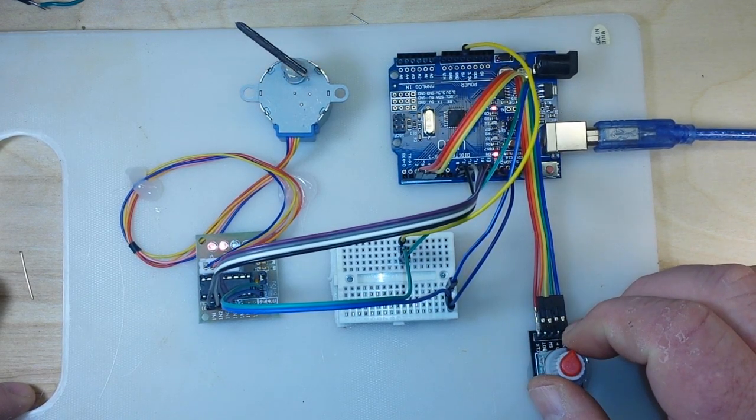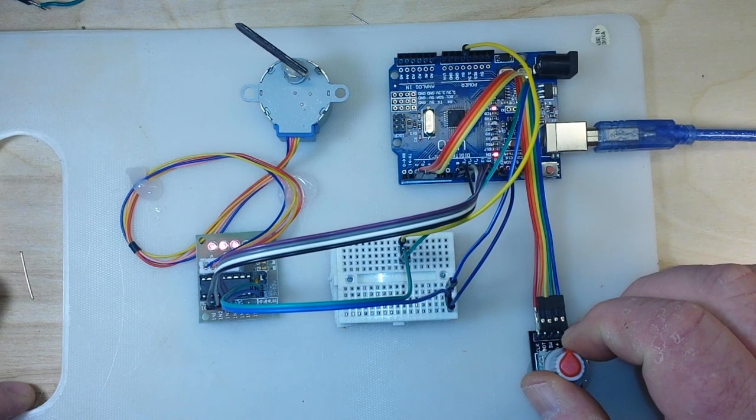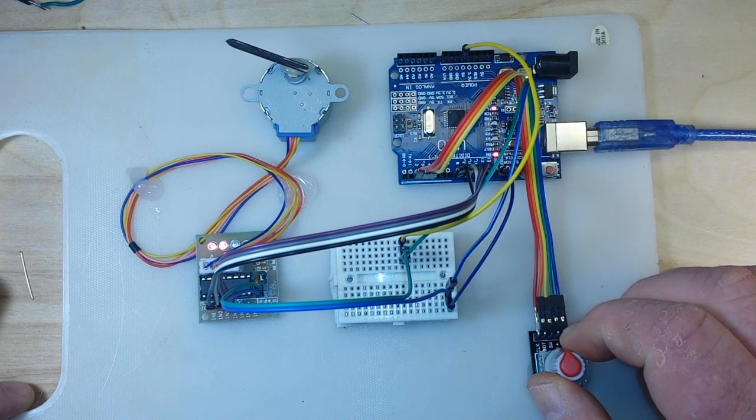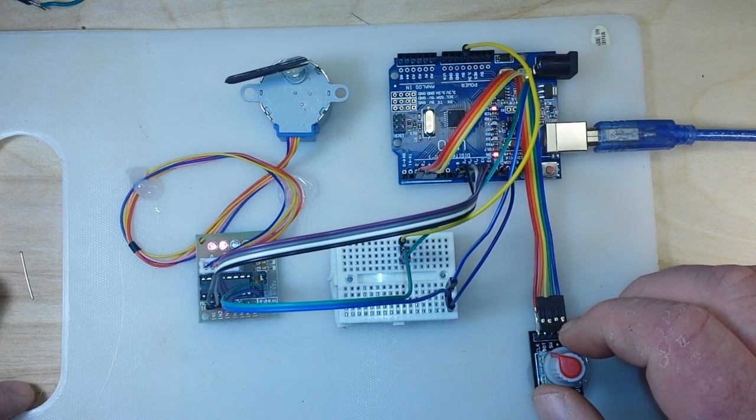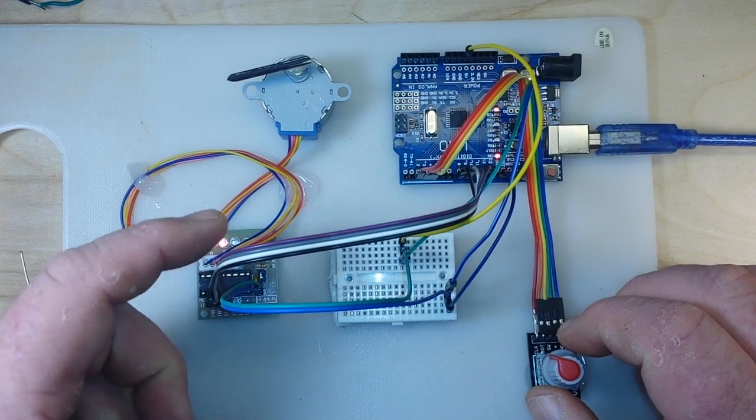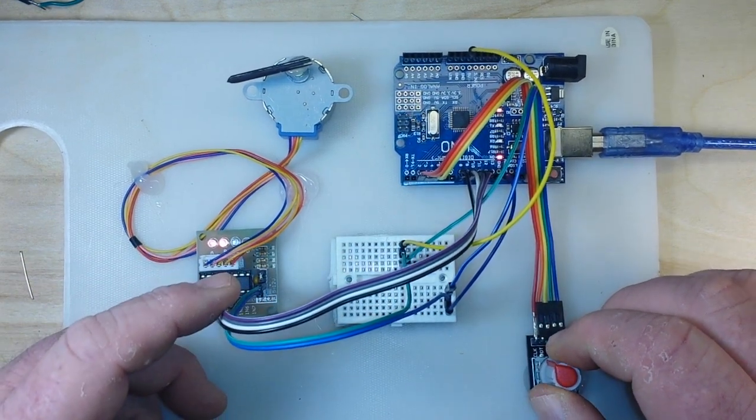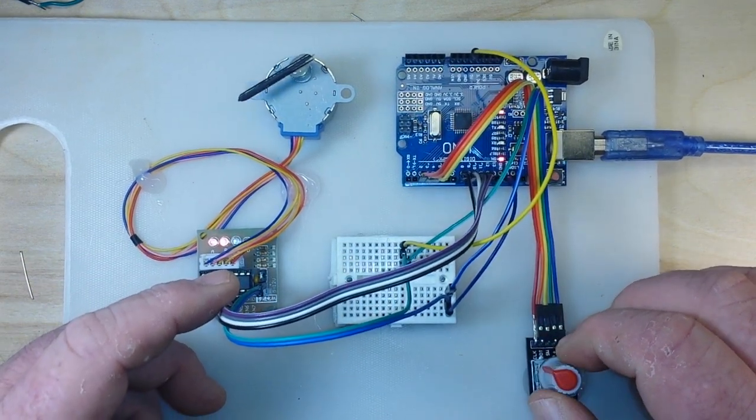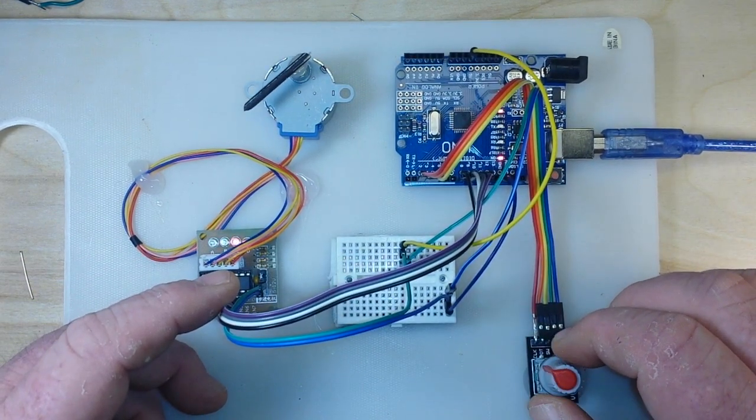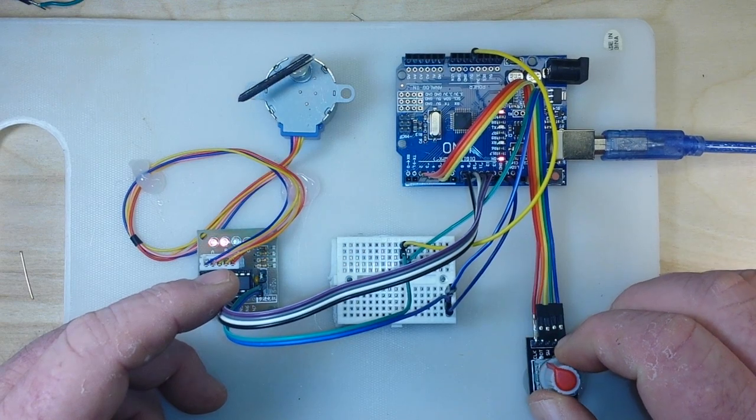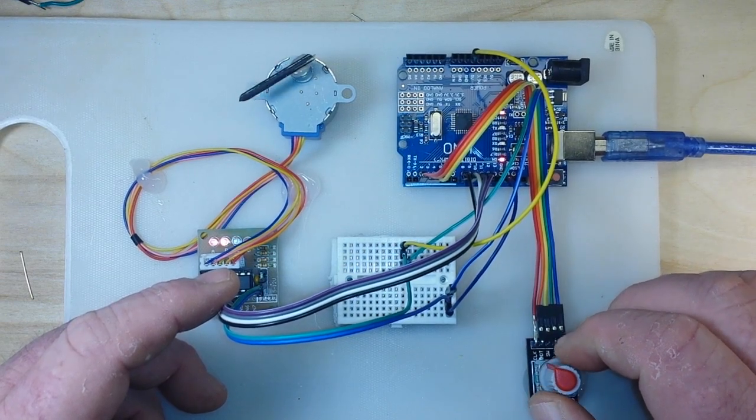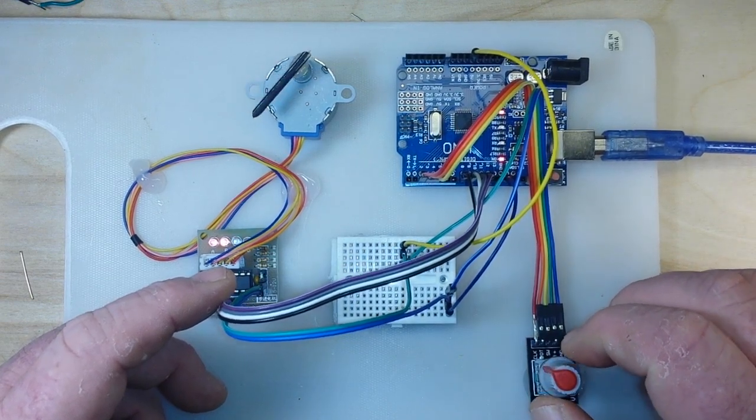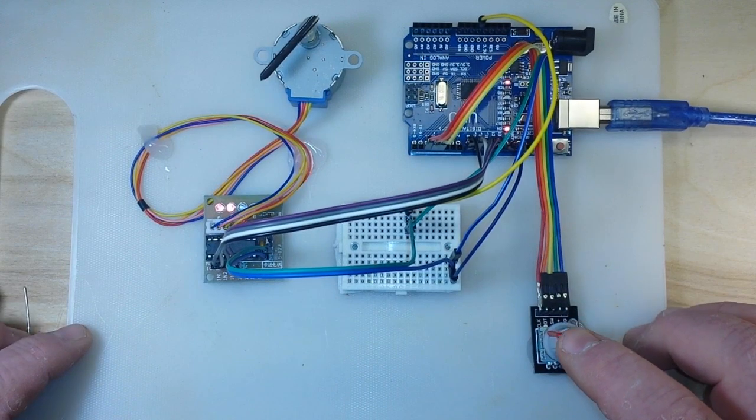Now we'll move counterclockwise, and you can see the LED lights here on the motor control board showing us the different steps. And then of course, if we click the button,